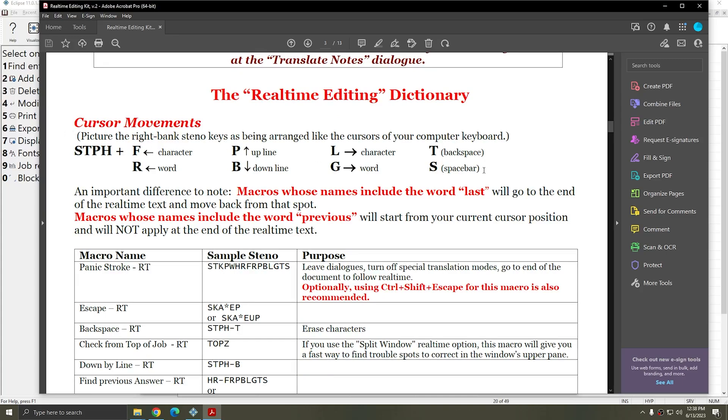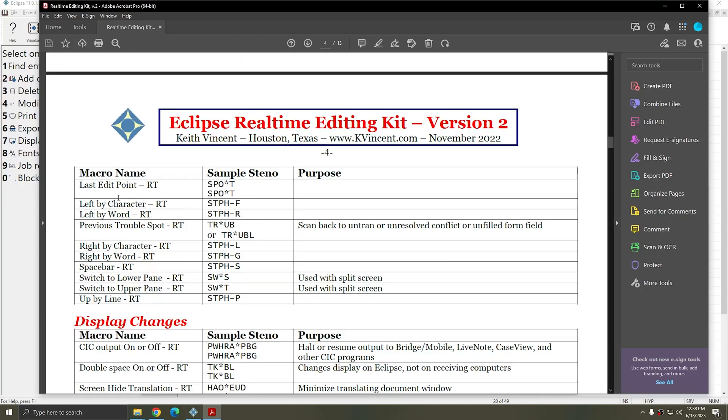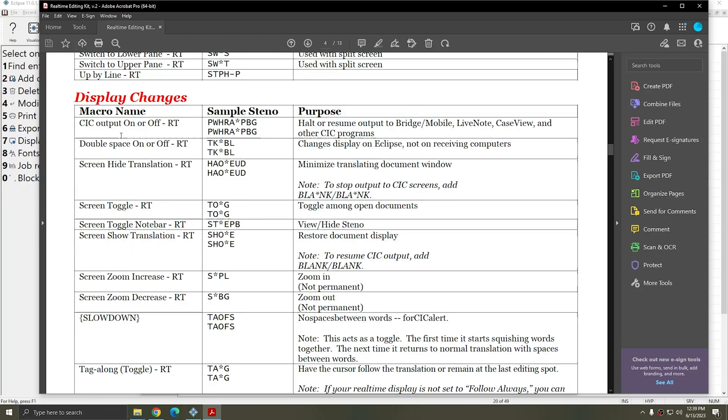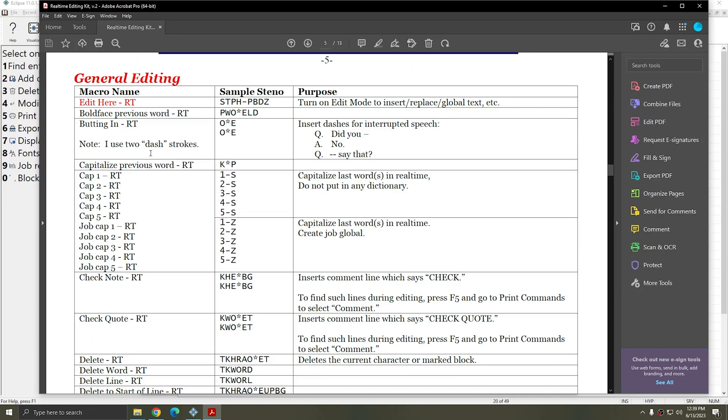Edit Mode includes moving your cursor to the location where you need to make corrections. There are macros included that you can assign to steno strokes to move up and down by lines or left and right by word or characters. There are macros set up to do anything from moving to the previous question or answer to moving back to your last edit point, changing the way your real-time output looks.